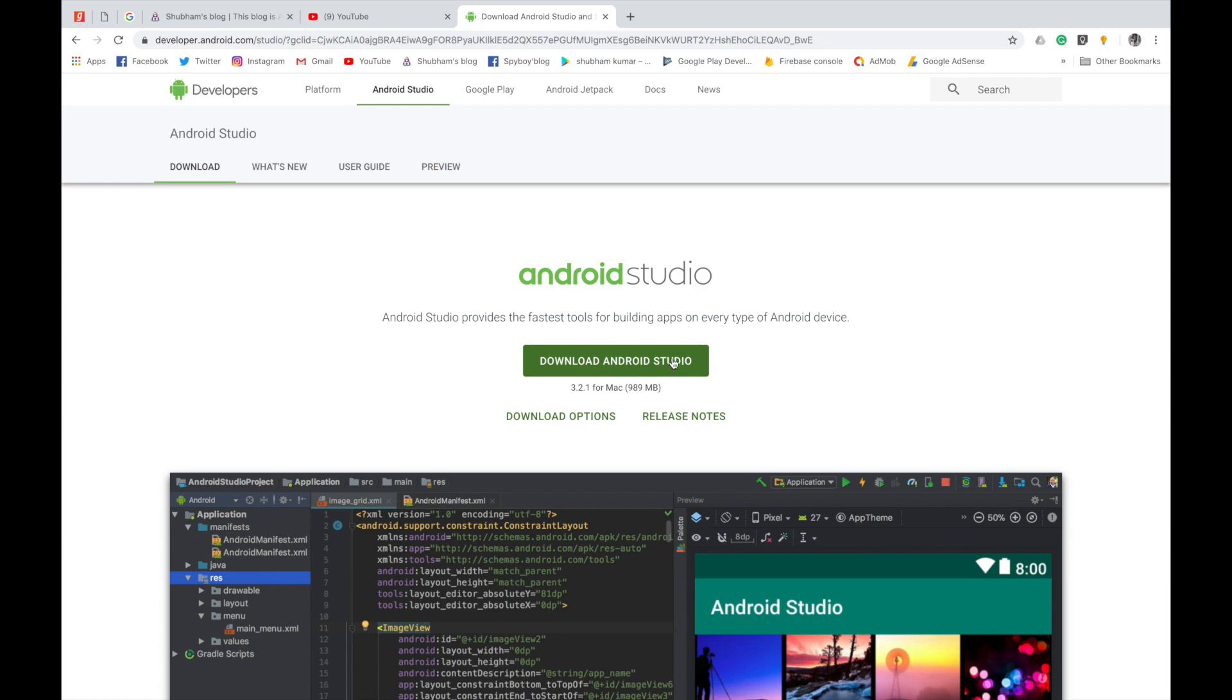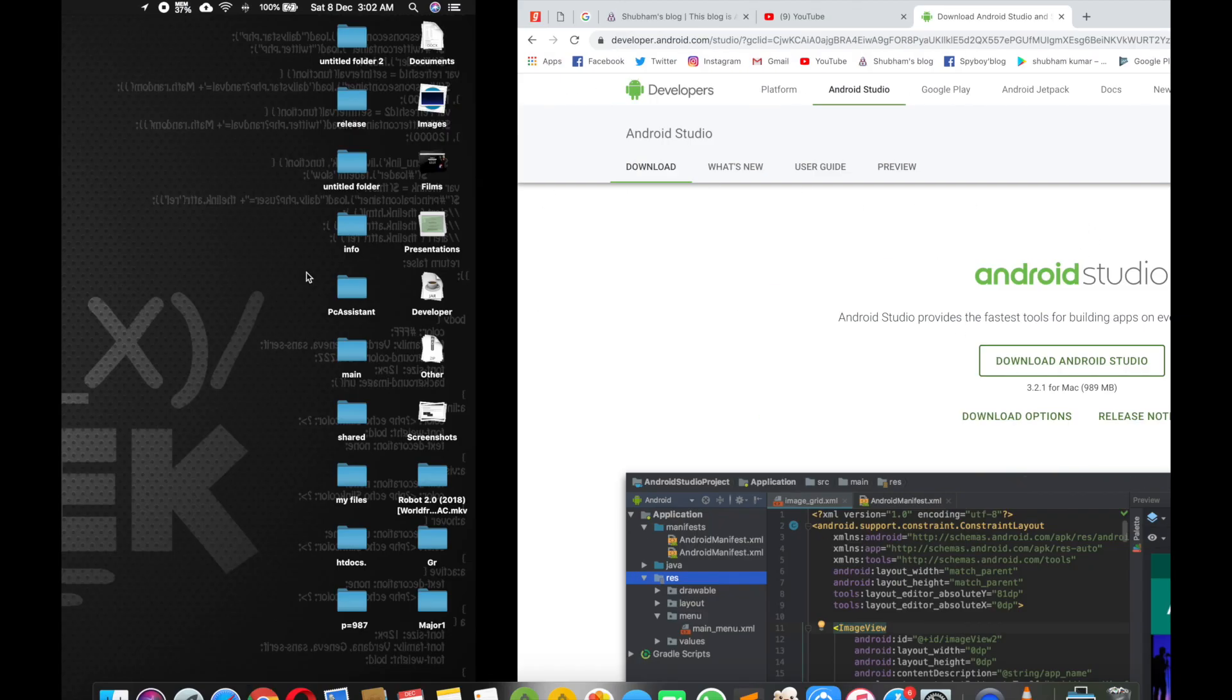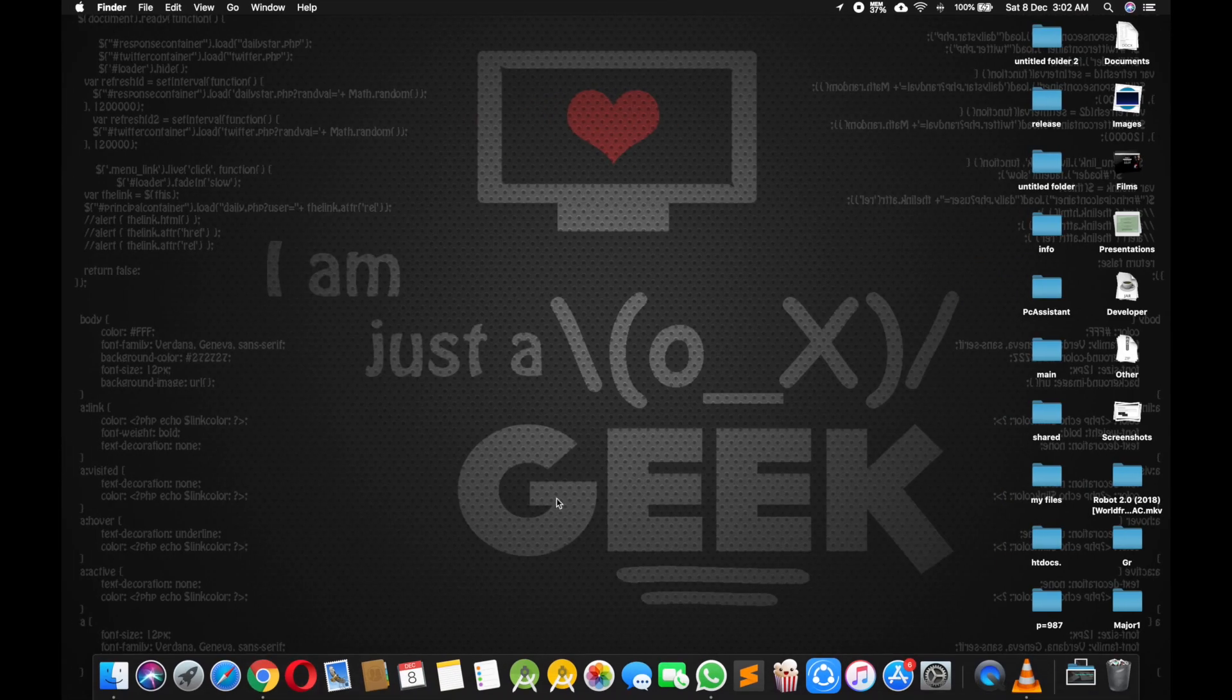Click here, download Android Studio. It will start a download. I have already Android Studio so I will just open it and here we go.